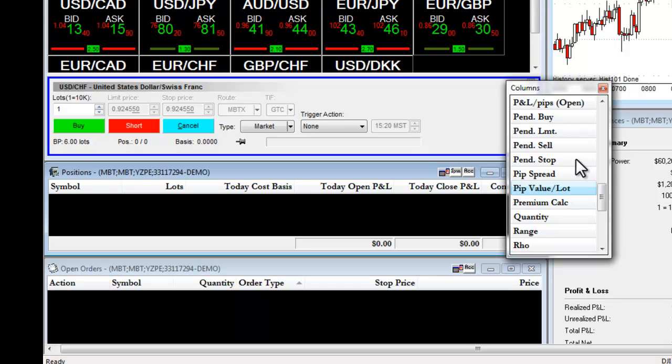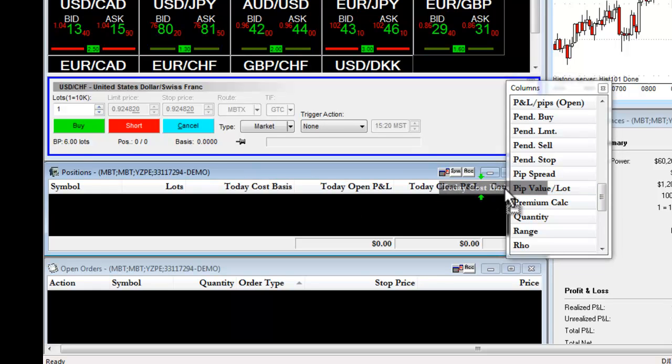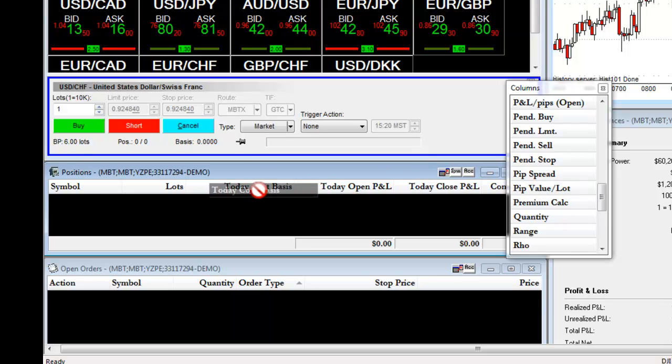If I want to remove one of my columns, I left-click on it, I drag it over, and I drop it into my columns.